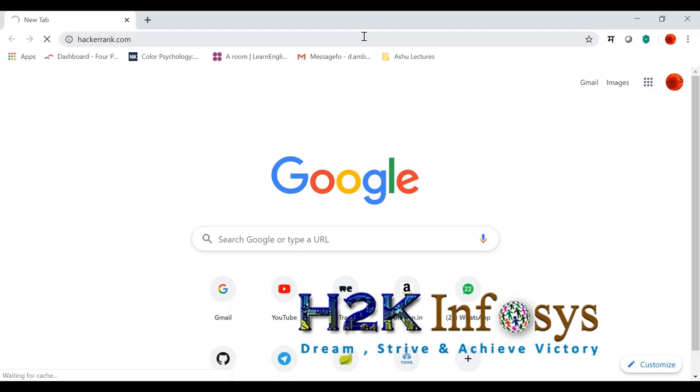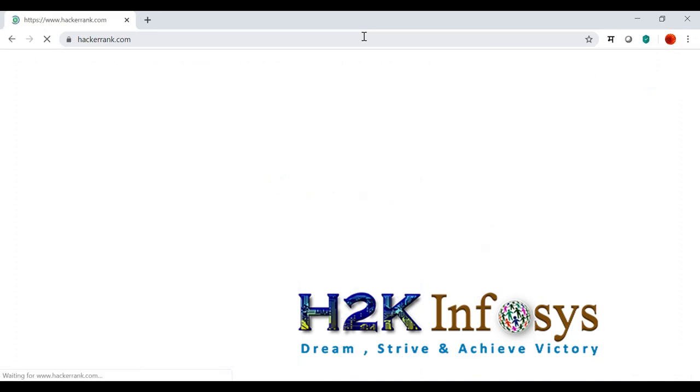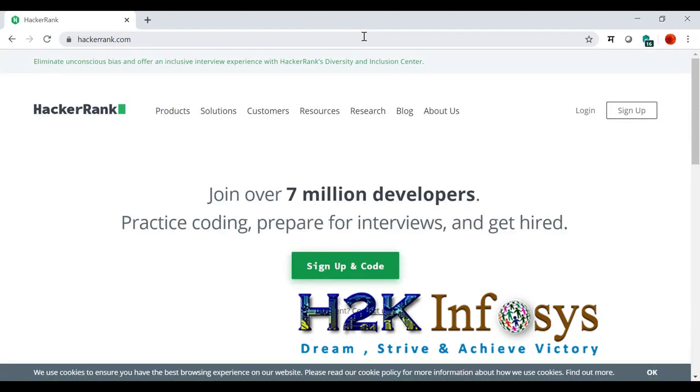It's very interesting stuff. This HackerRank is basically providing puzzles and programming snippets, and people have to solve these puzzles. There are a lot of developers registered. They claim 7 million.